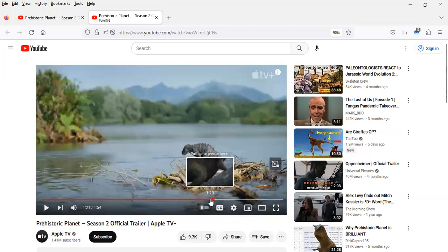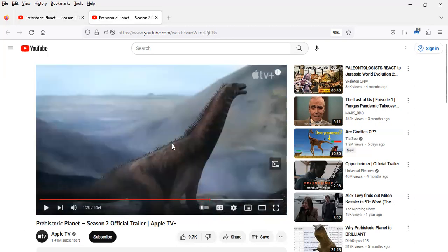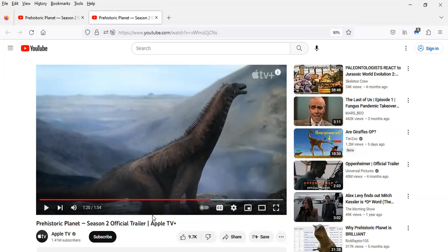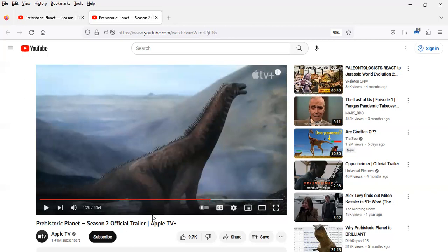There's a lot of titanosaurs in this season, it looks like. So I know in the previous season Dreadnoughtus made its appearance, and some titanosaur in Mongolia that lived beside Tarbosaurus called something like the Mongolian Titan. But looks like they're including more titanosaur genuses in this season.